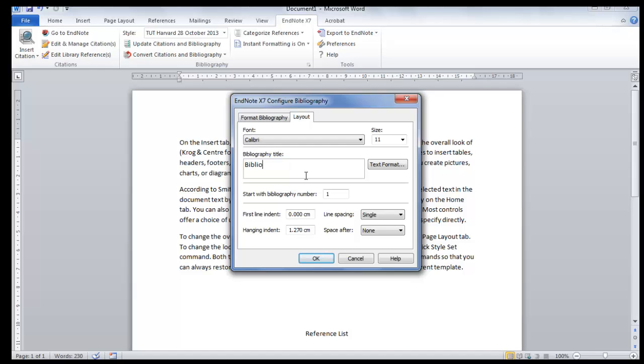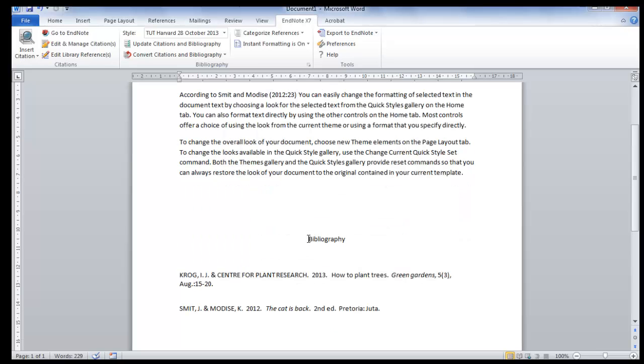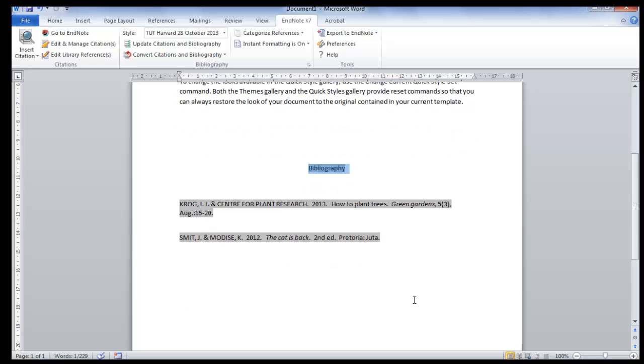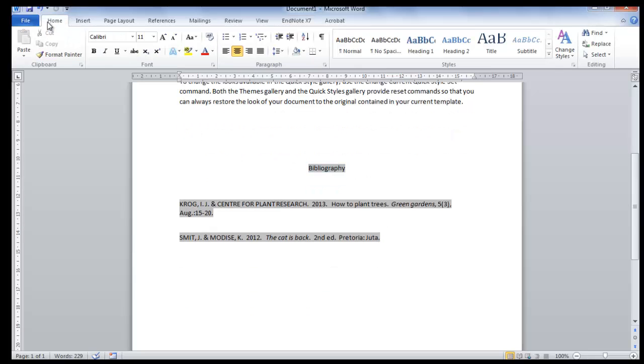Let's change it to Bibliography. You can also change the font and the size, but just remember it will change the whole bibliography. Then you click on OK, and now you have your bibliography. You can still use the normal Word functions and styles on your bibliography.